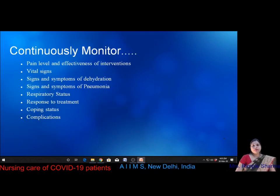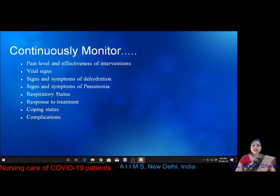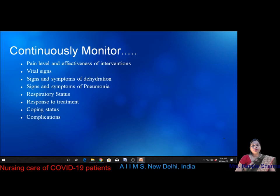The last step of the nursing process is continuous evaluation. We must evaluate pain level and effectiveness of interventions, vital signs, and signs and symptoms of dehydration such as absence of tears, dry mucosa, sunken fontanel in infants, sunken eyes, dry skin, loss of skin turgor, and excessive thirst in adults. We must also continuously evaluate signs and symptoms of pneumonia, respiratory status, response to treatment, coping status, and complications.